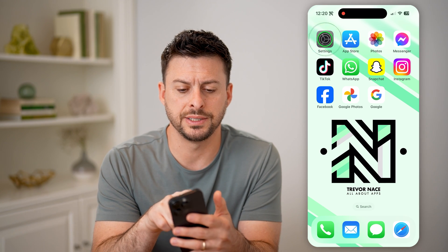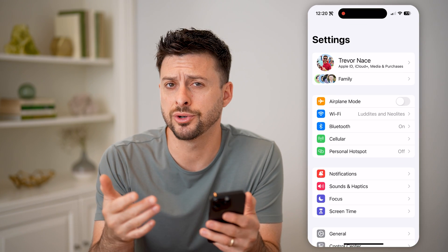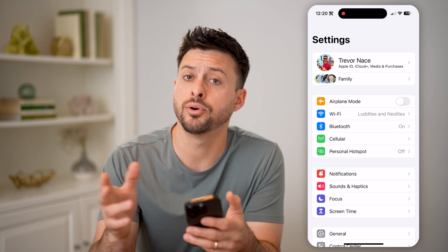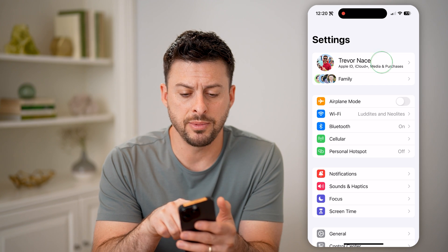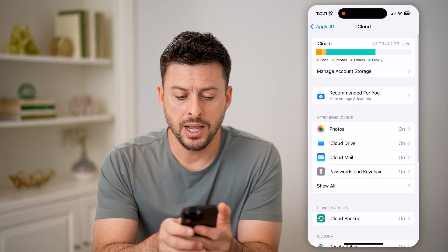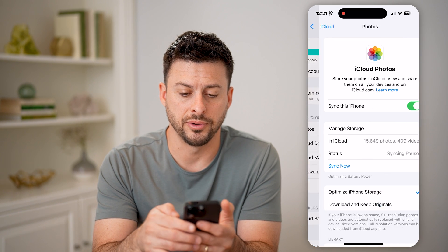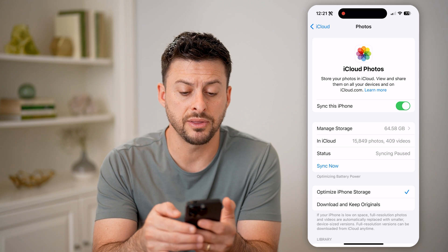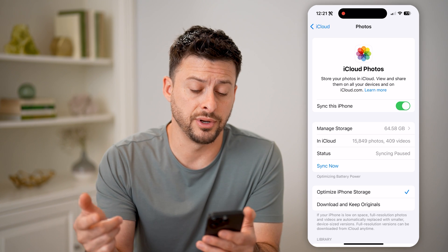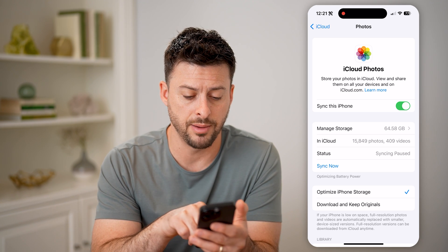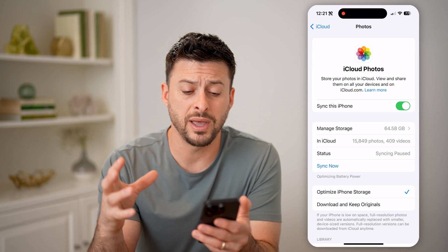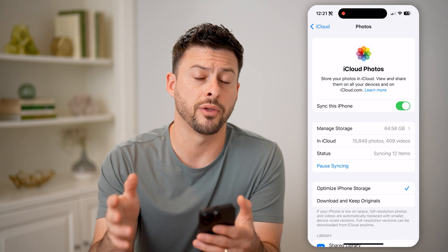Let's open up the settings here first on your phone and make sure that it is turned on to take all of the photos and videos from your phone and put them on the iCloud. Tap on your name at the very top and then tap on iCloud. You can see apps using iCloud — tap on Photos and just make sure Sync this iPhone is turned on. If you find that all of the photos and videos are not synced up, you can always tap Sync Now and resume syncing, and it will make sure that all the photos and videos from your phone are on the iCloud.